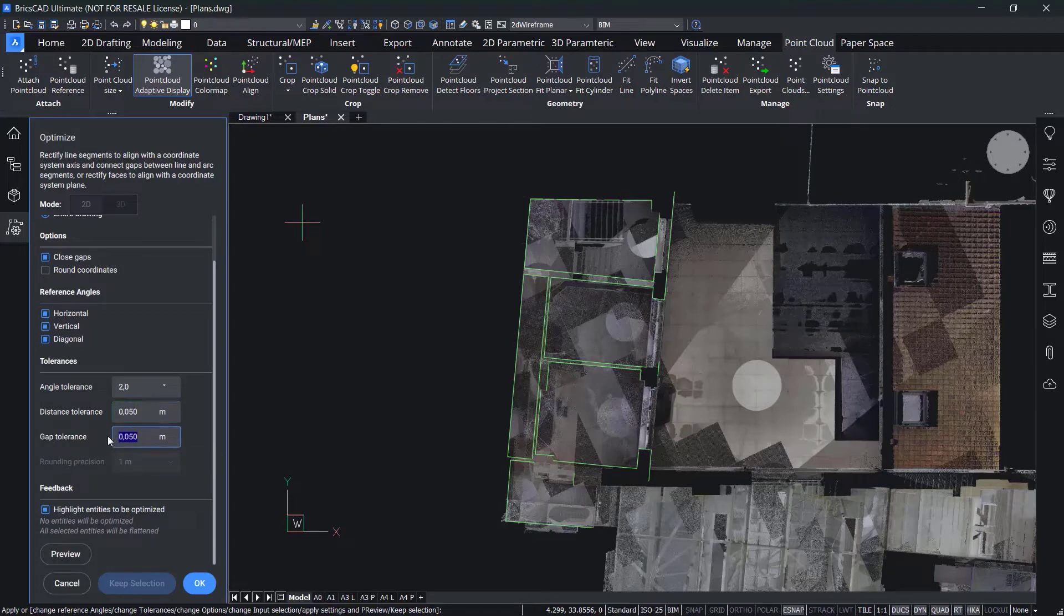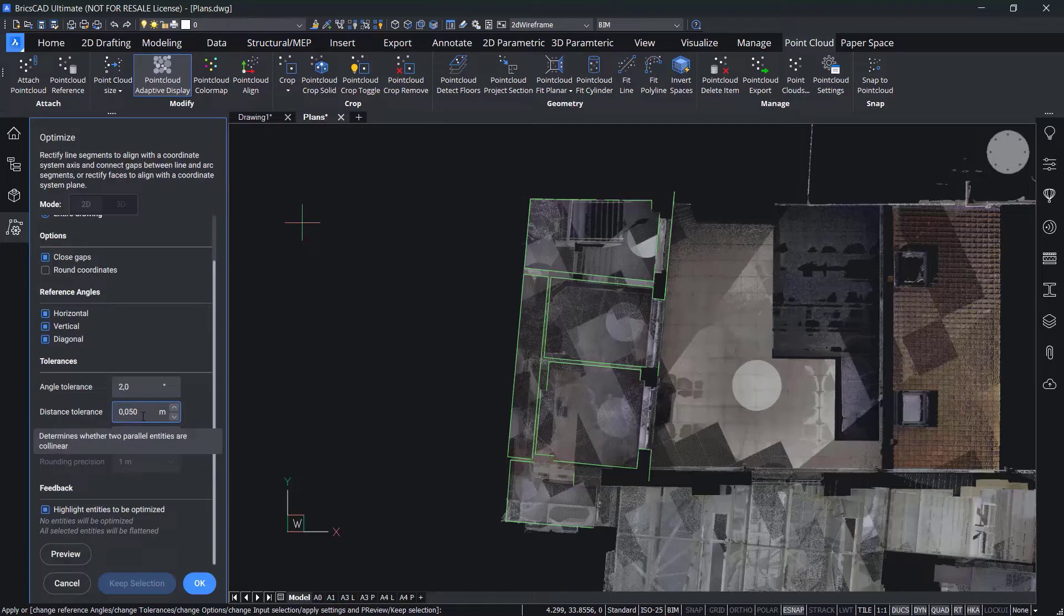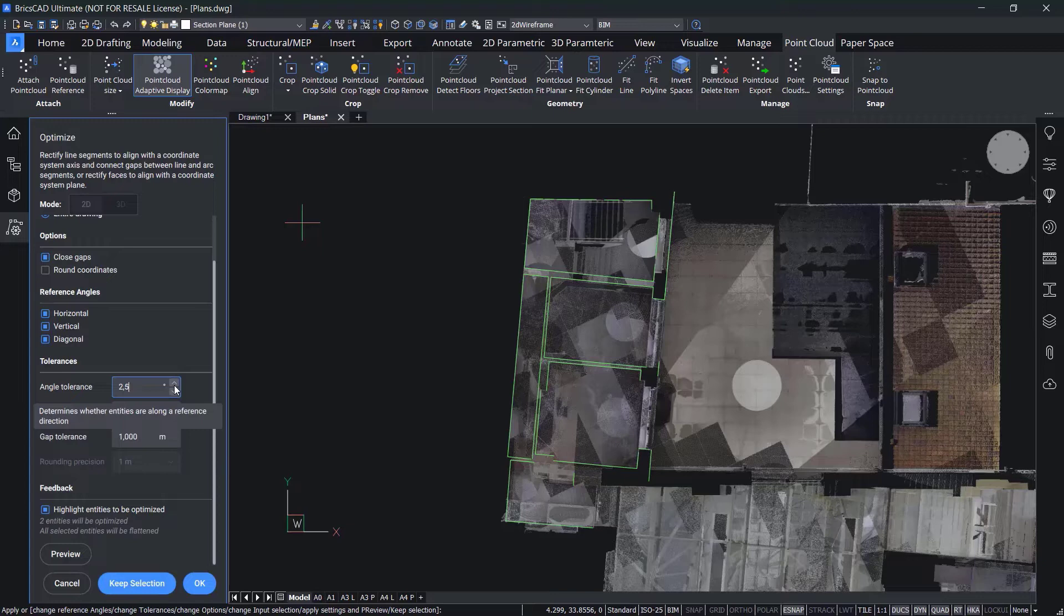These tolerances can be changed in the panel and a preview is given before you commit, so you don't have to go back and rerun the command or undo something that isn't correct.